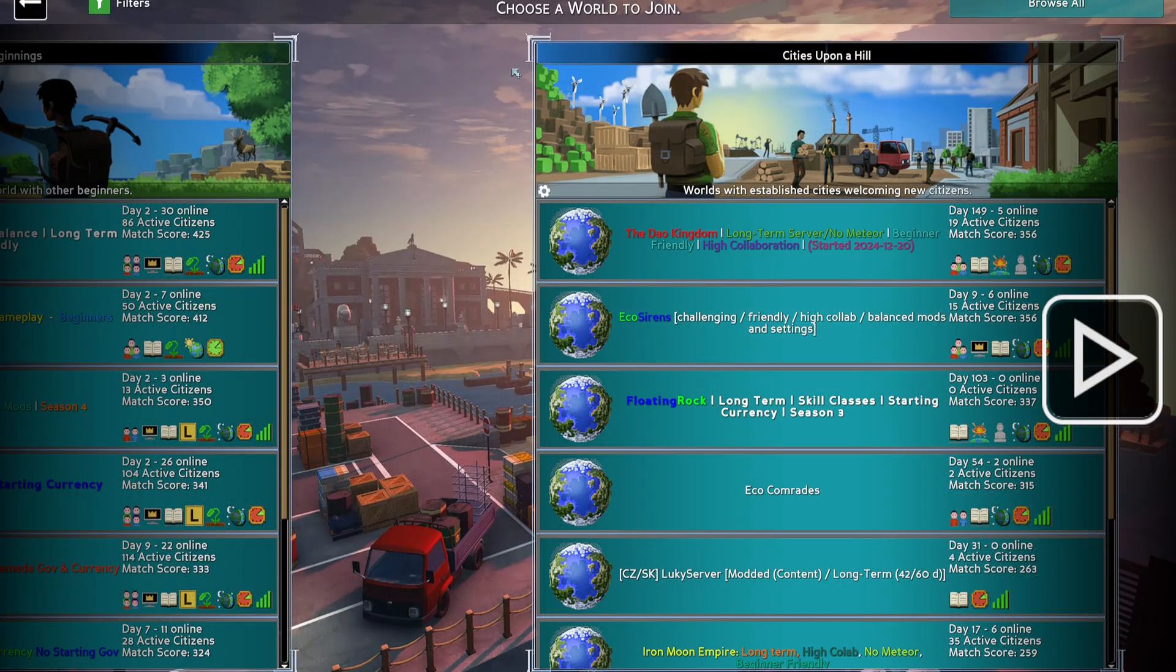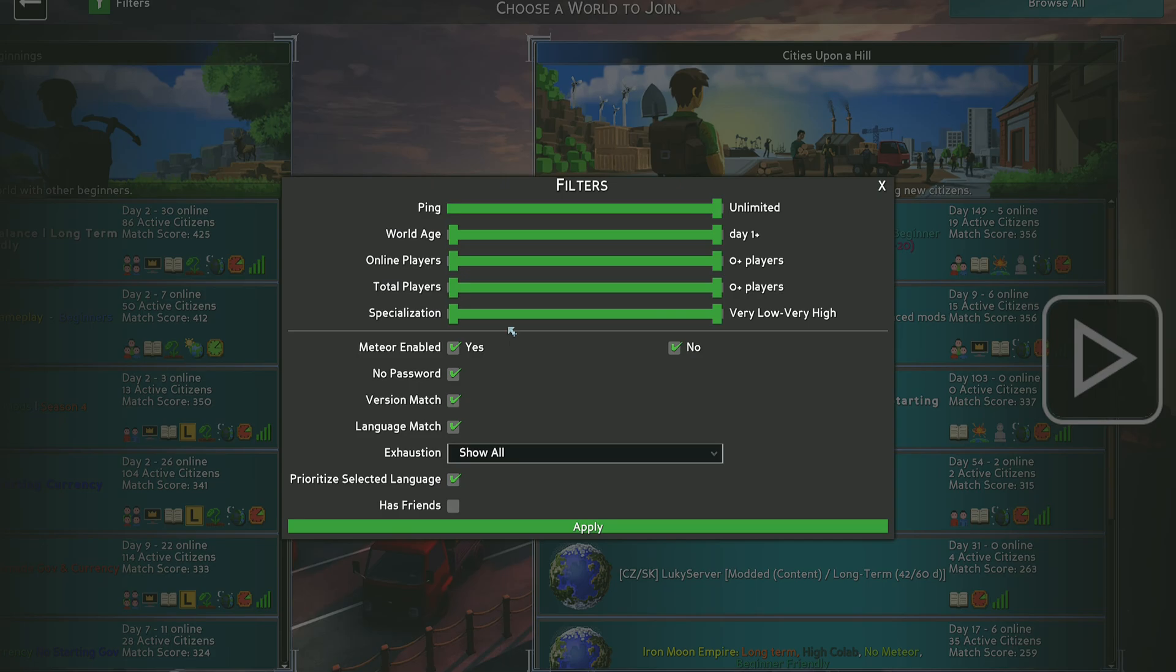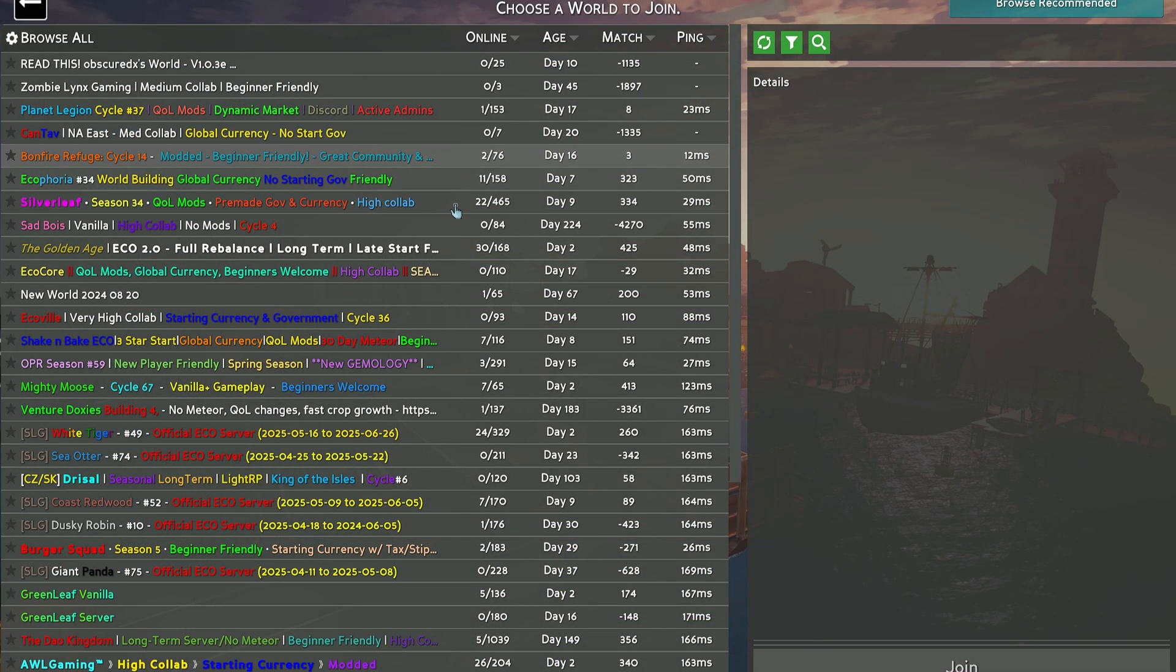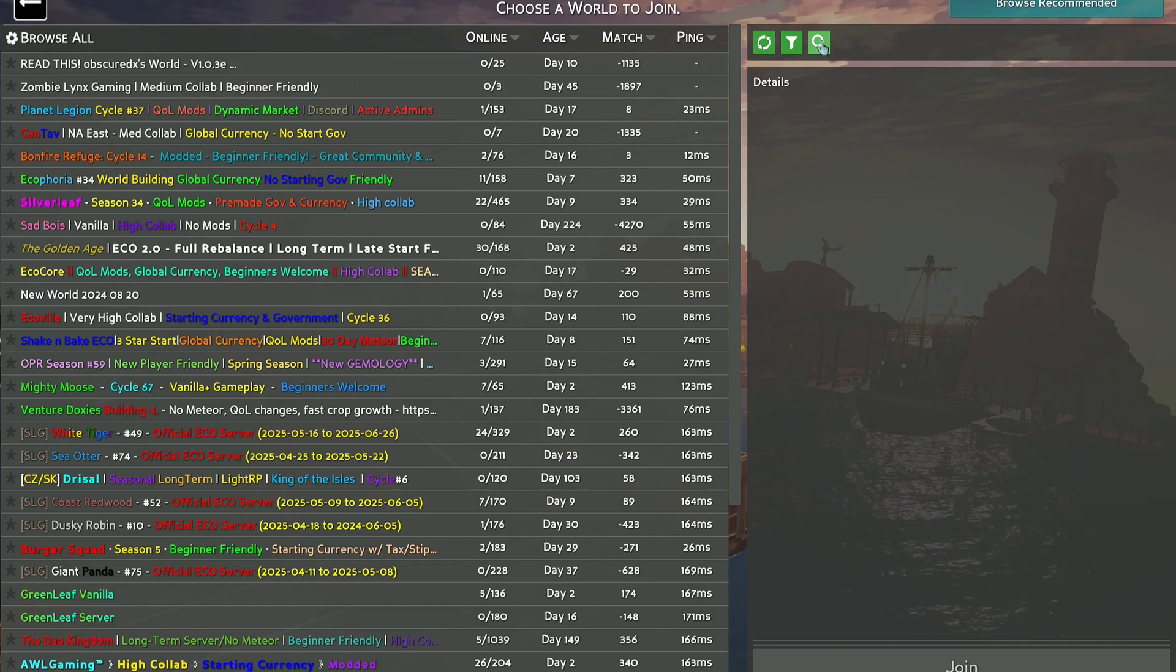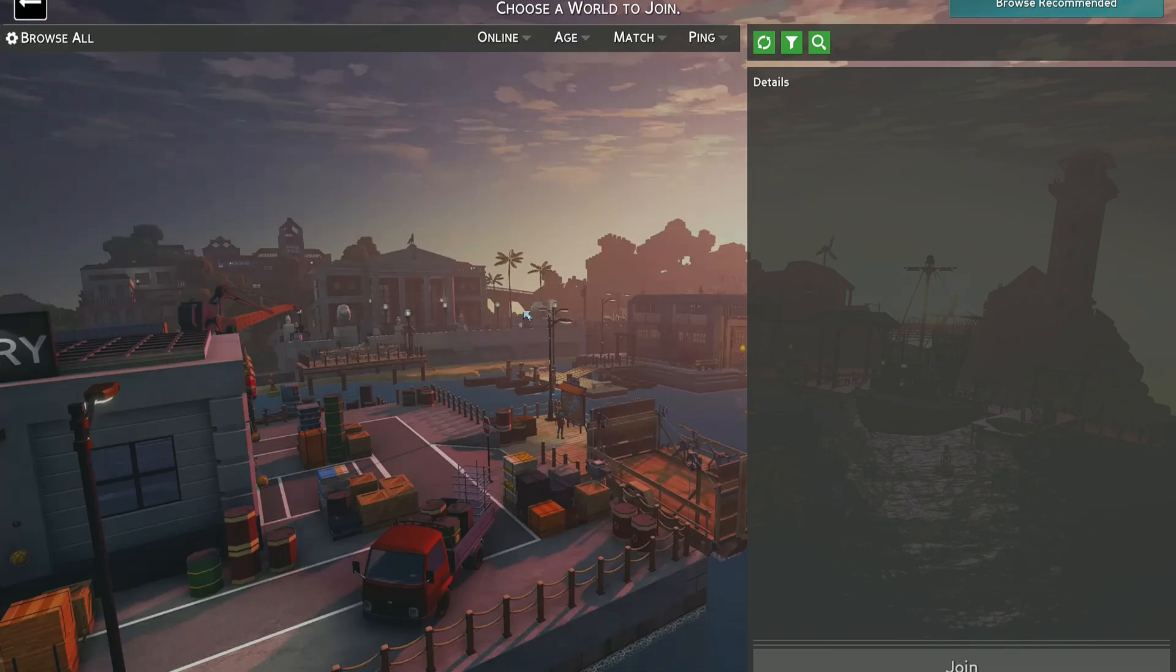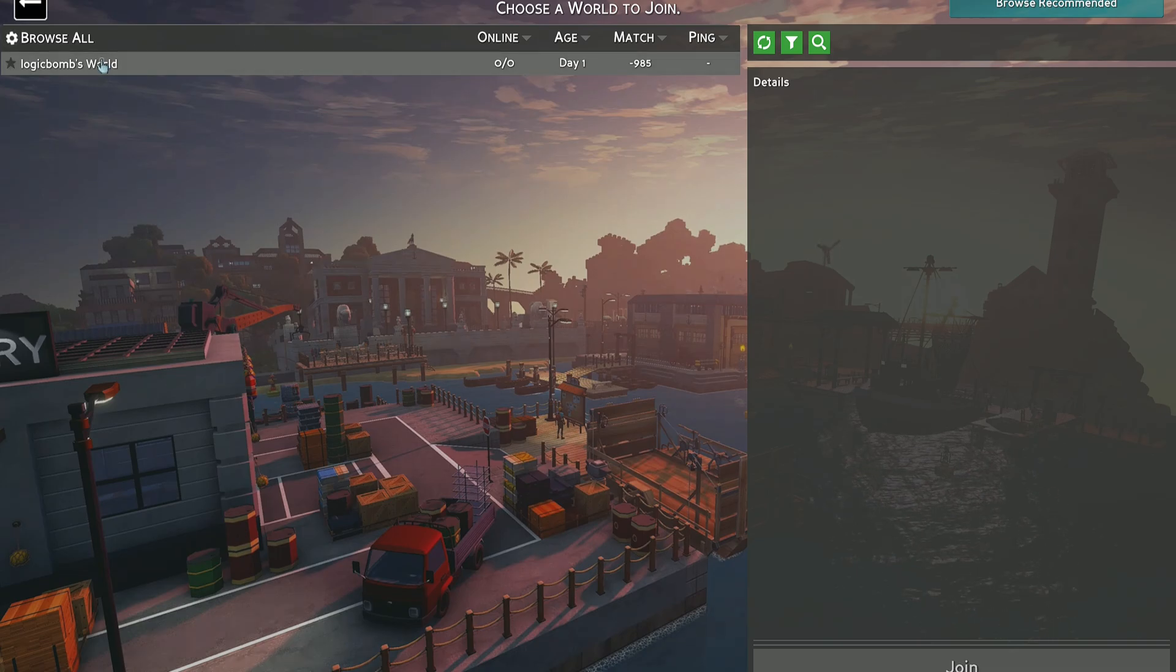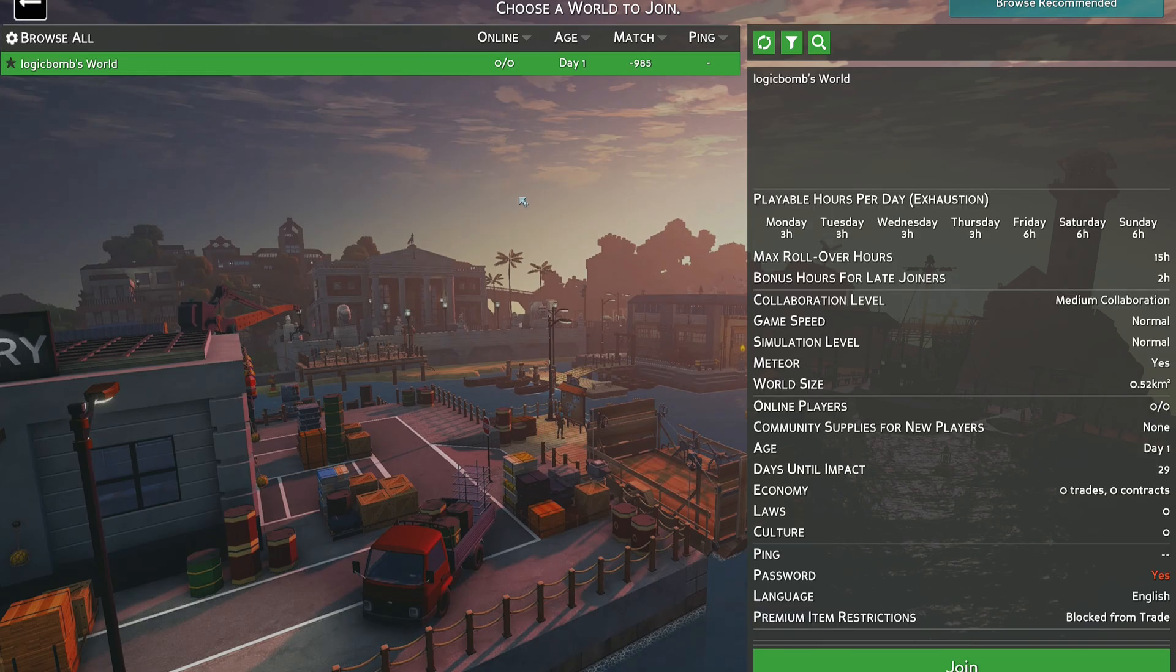Now, if you're not on the LAN and you have to search for it, you can choose a world and also look for ones to join. Click on filters here. You can filter by players, all kinds of stuff. You'd want to click browse all and then search here. Ours was called Logic Bomb Server. So we're going to type in Logic Bomb, and there is the server if you need to search for it manually.